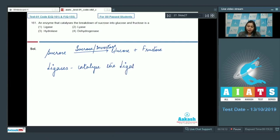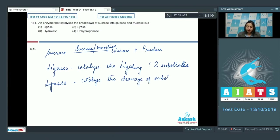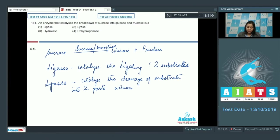Option number two: Lyases. Lyases are enzymes which catalyze the cleavage of a substrate molecule into two parts without using water. At the end of the reaction with lyases, the products have a double bond.